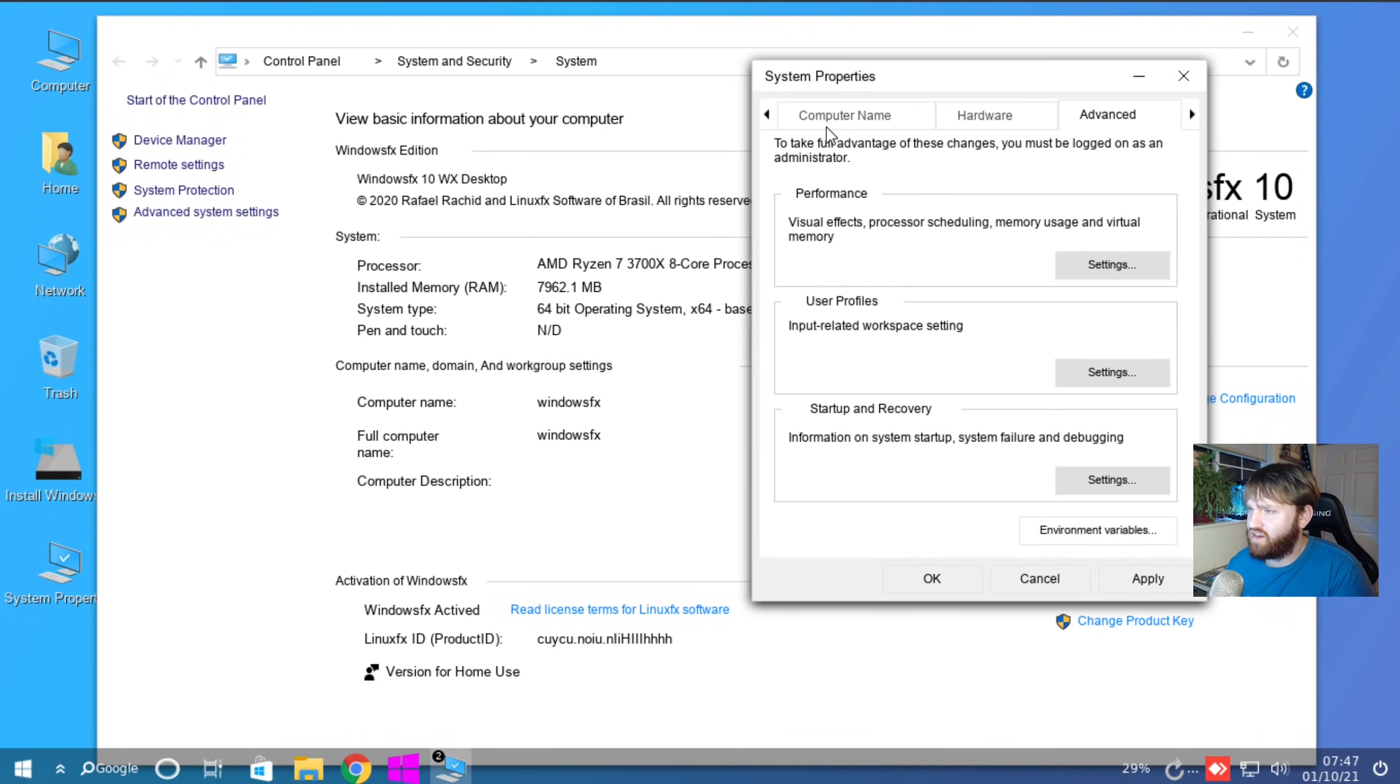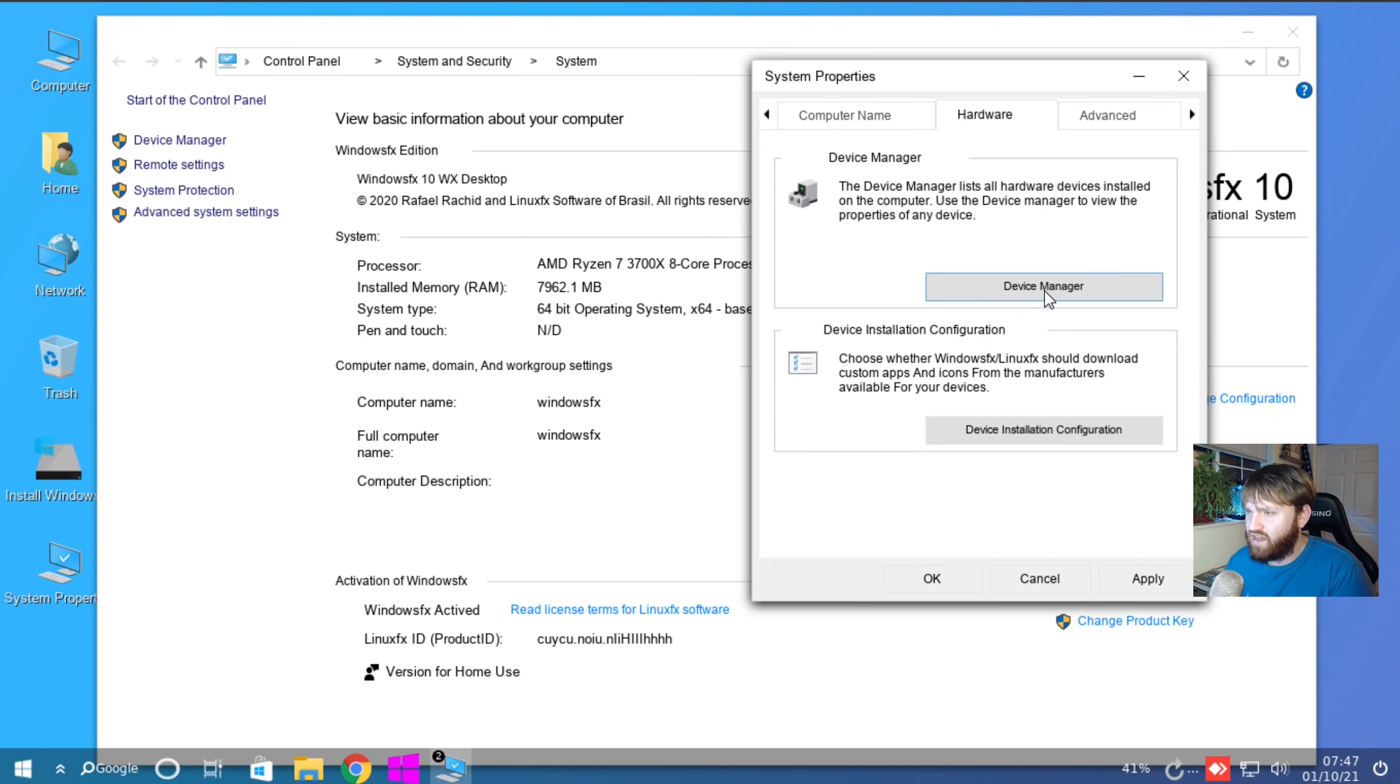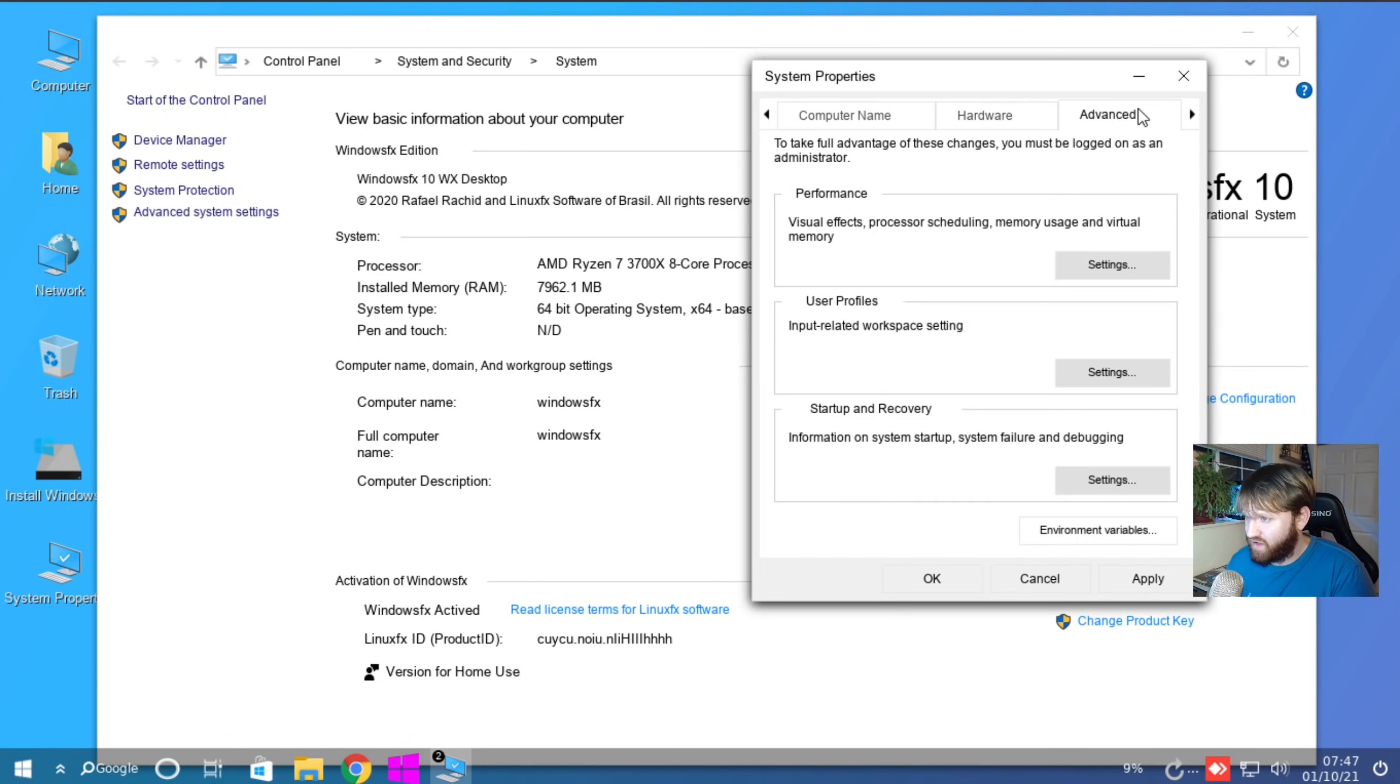Let's go ahead and close this out. You have Remote Settings, System Protection, Advanced System Settings. Let's see what that opens up. So here we have the ability to change our computer name, network IDs, hardware. So we go into the Device Manager through here. Yeah.